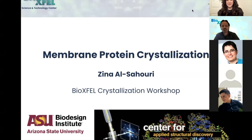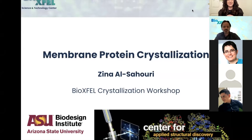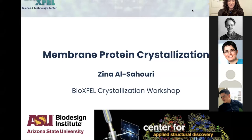Hi everyone. My name is Zinal Sahoury. I'm a PhD student about to graduate and defending next week. I'm doing a talk on membrane protein crystallization, because a lot of my PhD had to do with that.